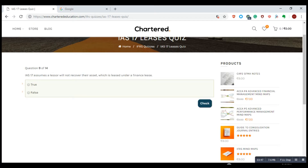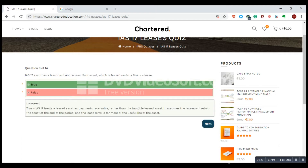IAS 17 assumes a lessor will not recover their asset which is leased under a finance lease — this is not a correct assumption, because in a finance lease all the risks and rewards are transferred to the lessee. That is the false statement. IAS 17 treats it as lease payments receivable rather than a tangible lease asset. It assumes the lessee will retain the asset at the end of the period and the lease term is for the useful life of the asset.